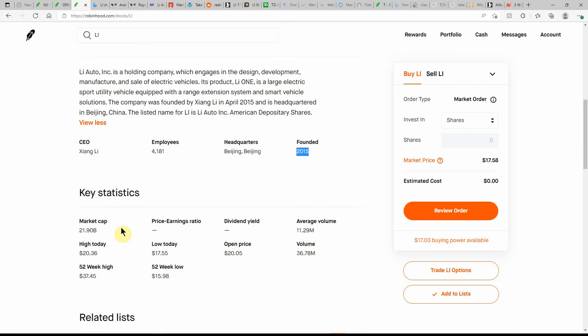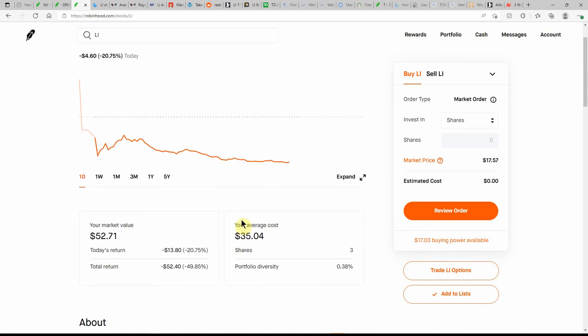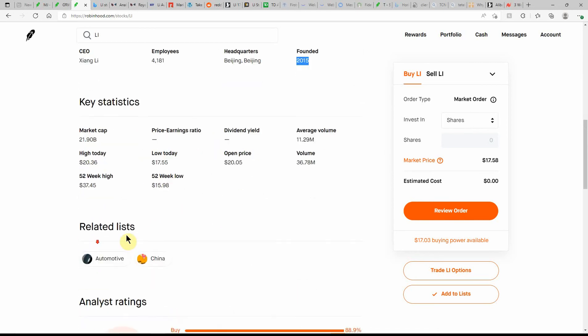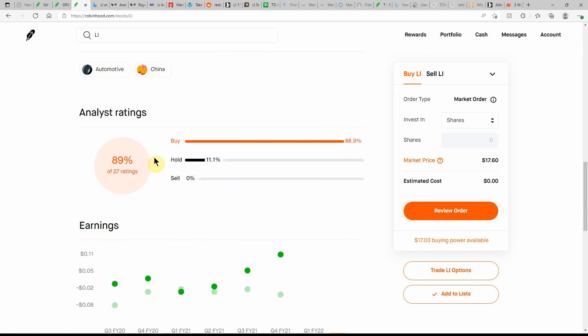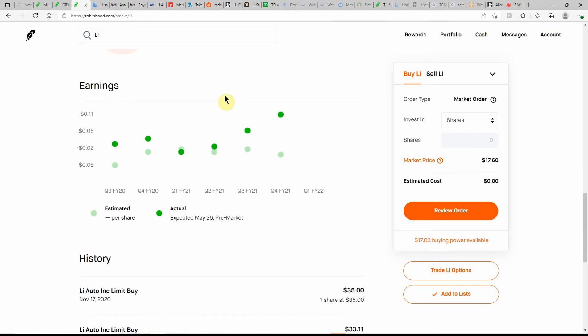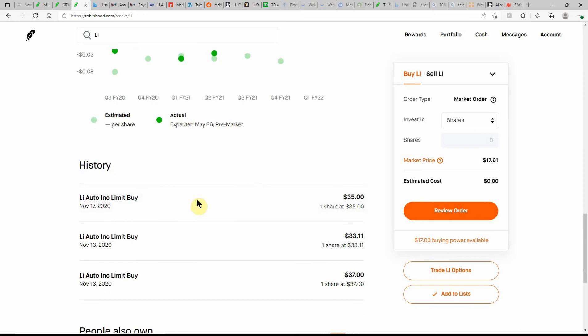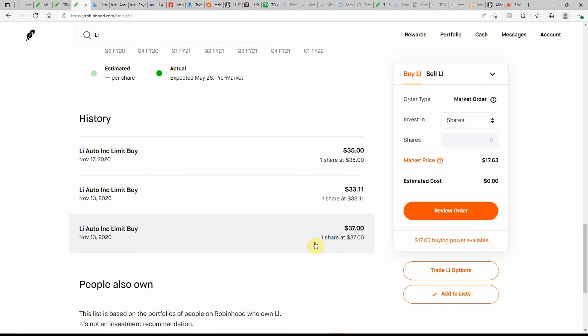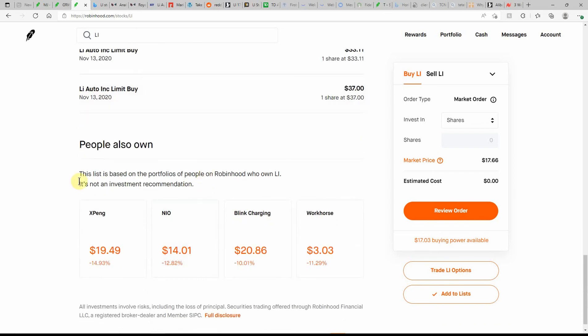So Li Auto has been around since 2015. 38.78 million shares, it's almost tripled what the average is. Market cap of $21.9 billion - I'm sure that's cut in thirds or half. 52-week low $15.98, high of $37.45, and I'm right about at the high on my cost basis, so I got into these a while back. 89% buy rating, so we'll see if that changes in the next couple weeks or not. Next earnings is expected on May 26th in the pre-market, and here's where I bought mine back in November of 2020: $35.33, $37, pretty much at the high.